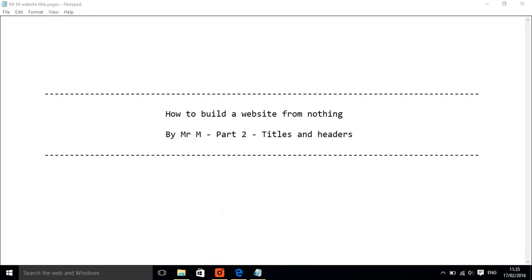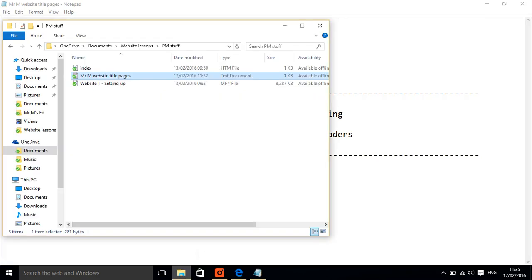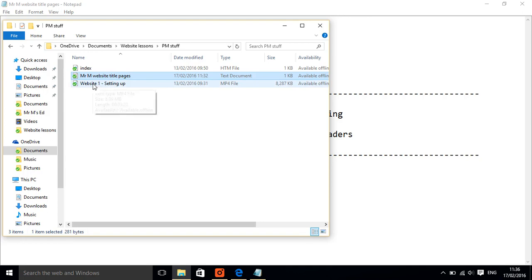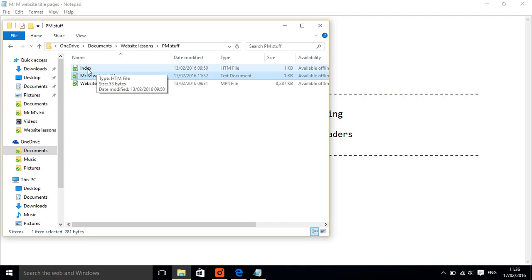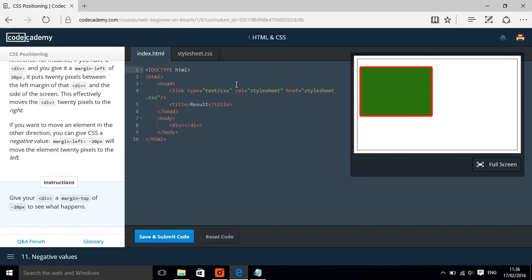First thing we need to do is go and open our document where we've got our HTML. The important part is if you just double click your homepage, which we call index, then all you will get is a web page with nothing on it because we haven't put anything on it at the moment.